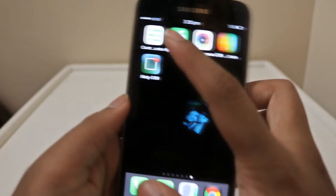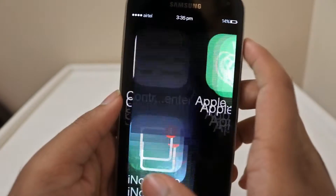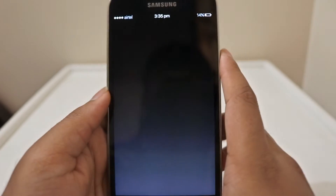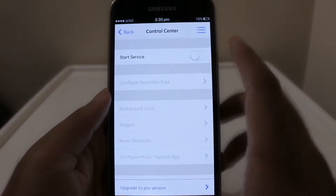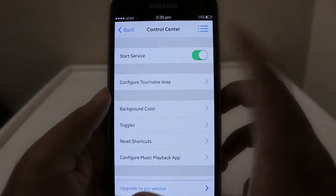For the fourth step, launch the control center app, start the service, and customize it the way you want.